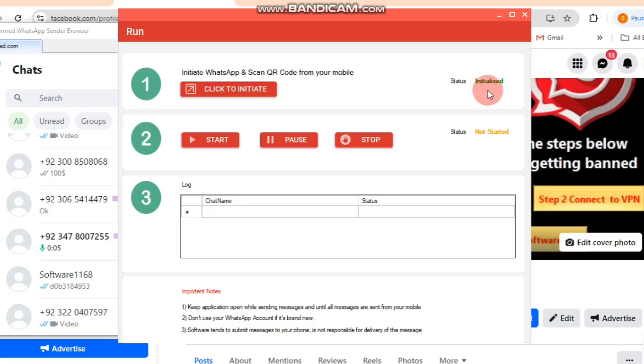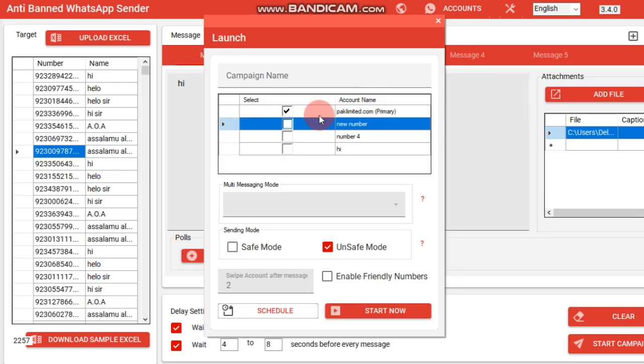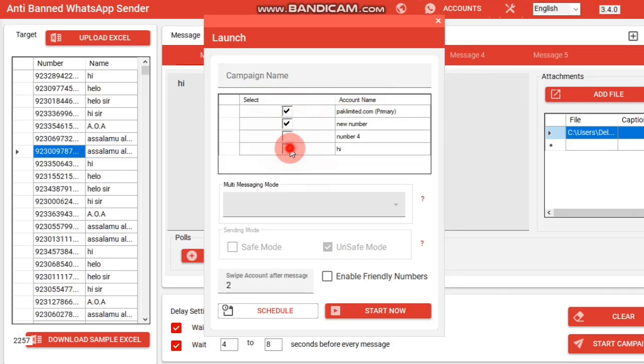Once the options turn green, your campaign is ready to launch. To avoid blocking, you can include up to 5 messages in a single campaign.